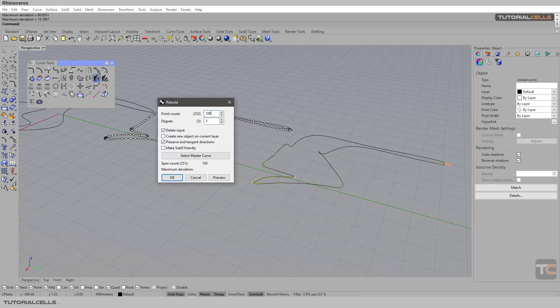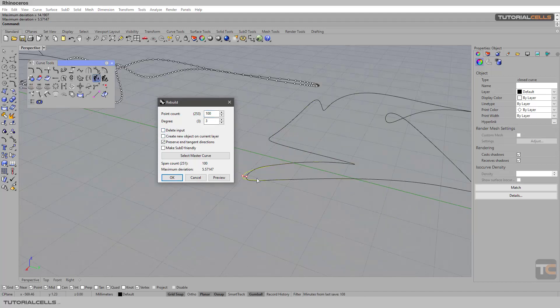For example, this is 200 — we can make it half, and as you can see we are getting close to our original curve. Here you can change the destination point count.